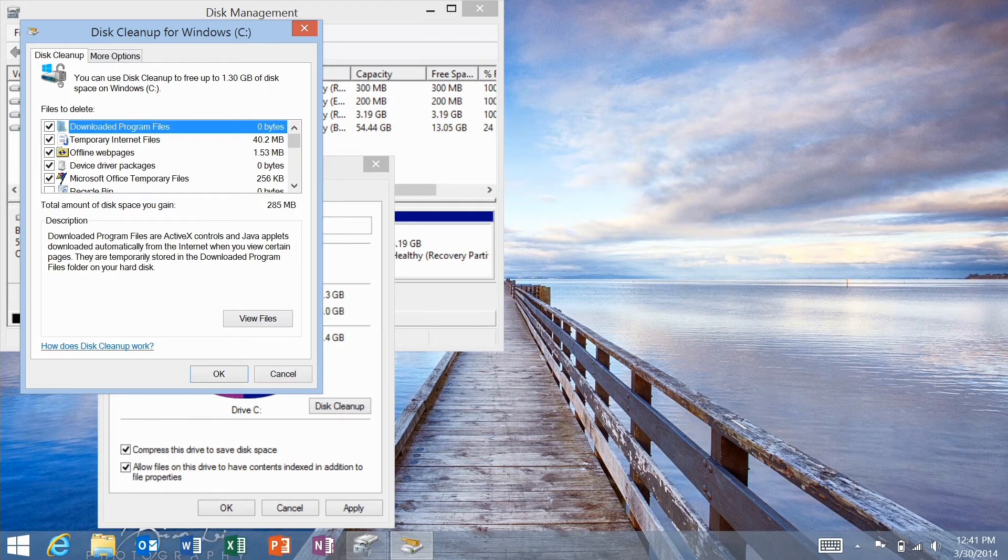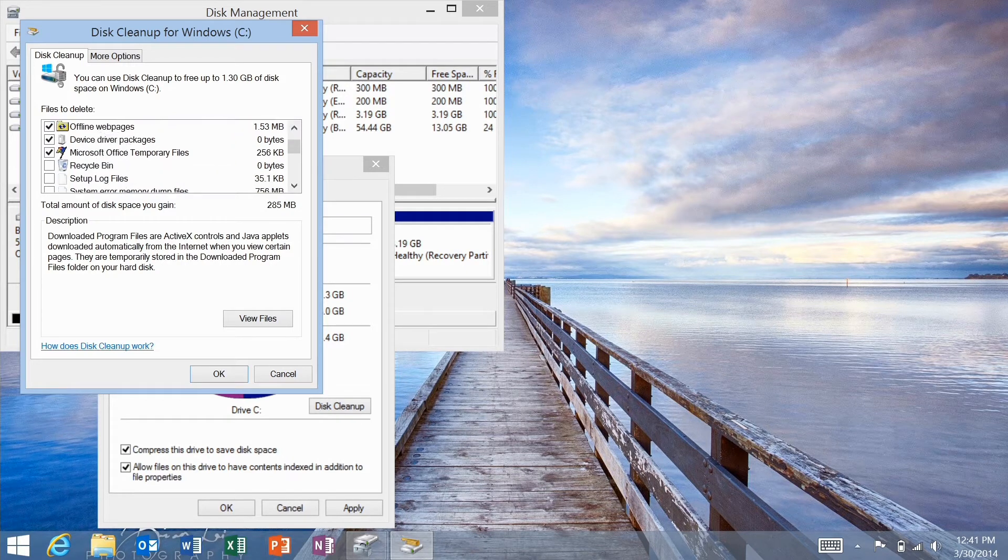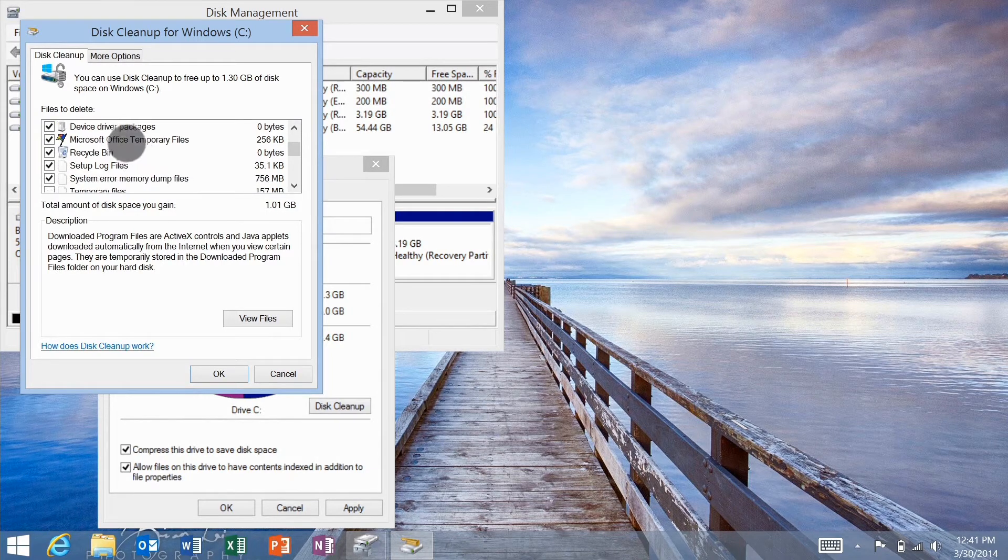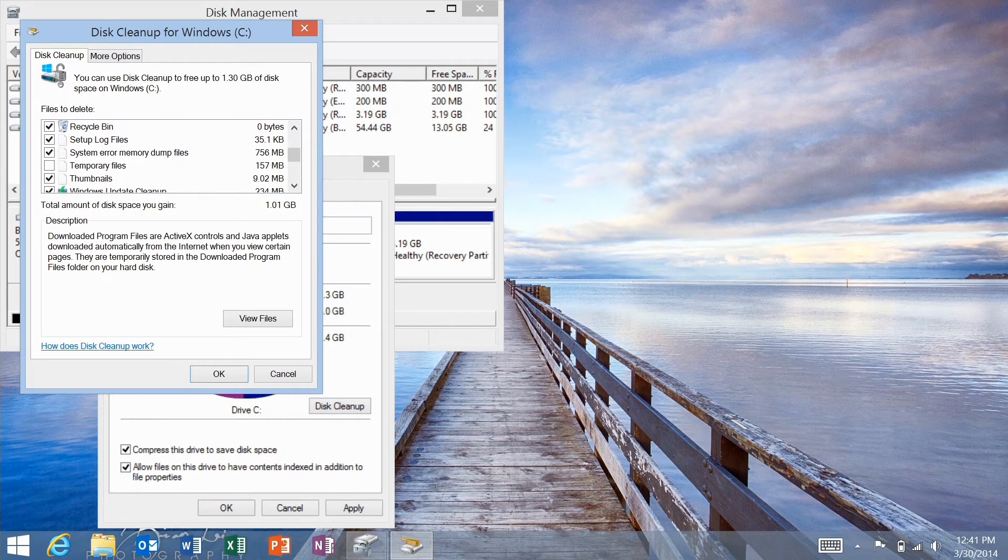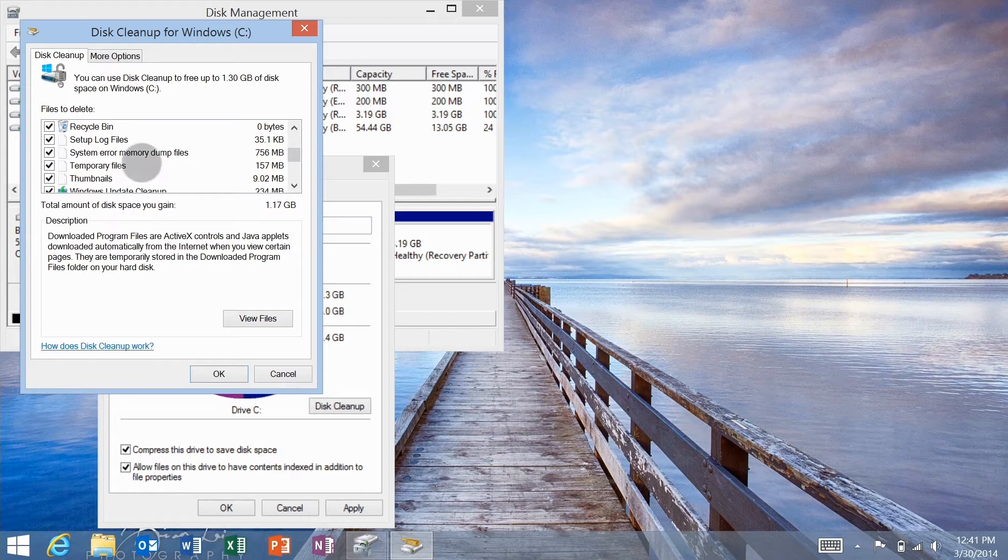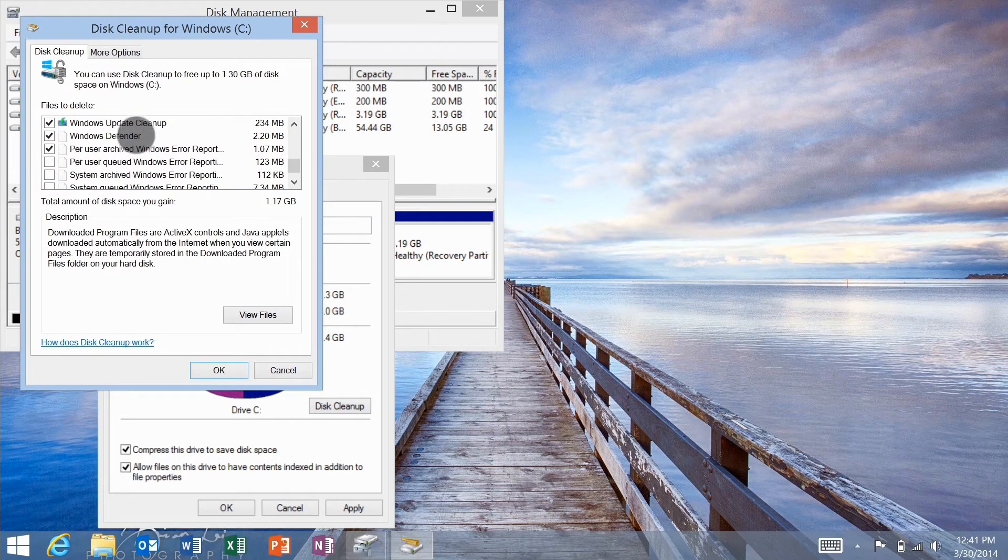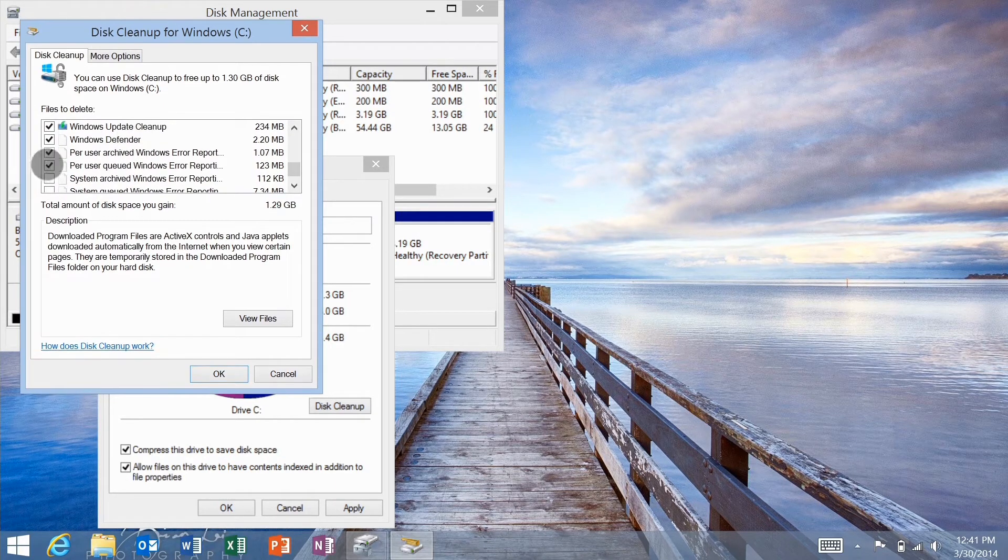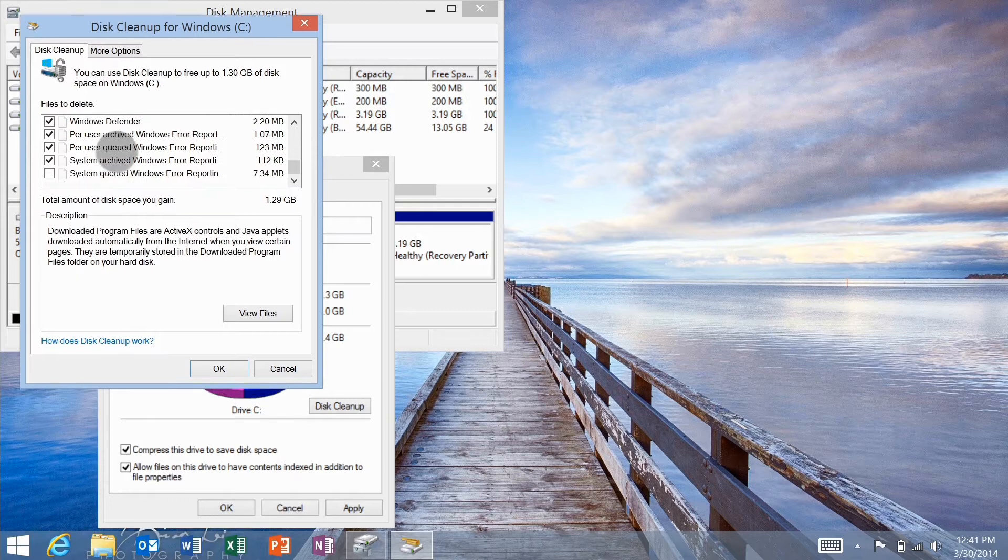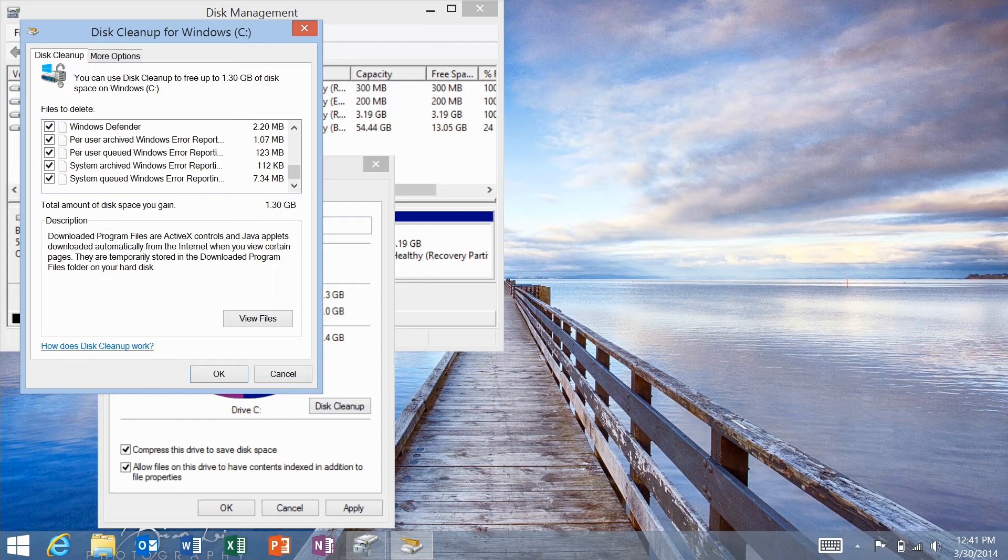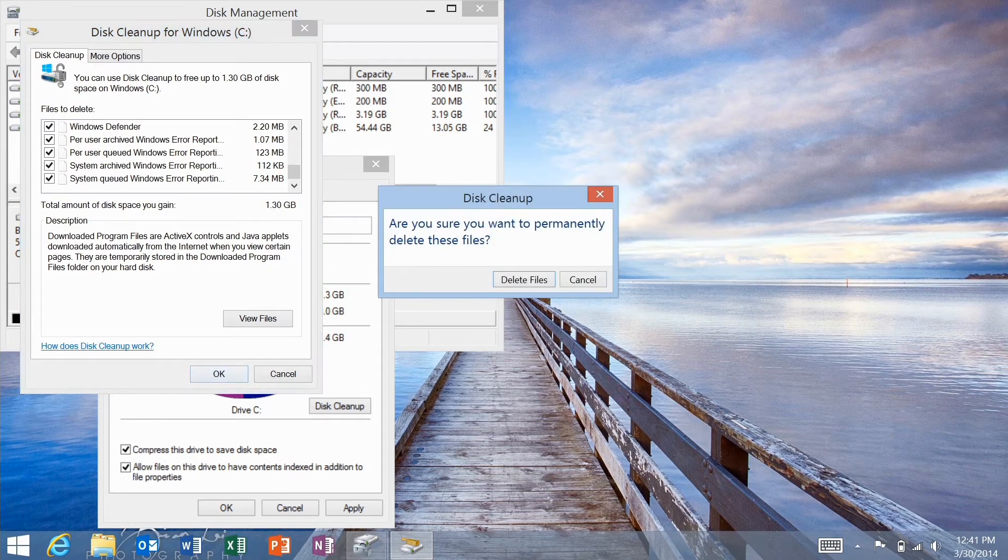I would go ahead and delete everything. Check all of these boxes. It's very unlikely there will be anything important in there if you're just using your device for personal use. As you can see, after I tick all of these boxes, I'm going to free up about 1.3 gigabytes of space.